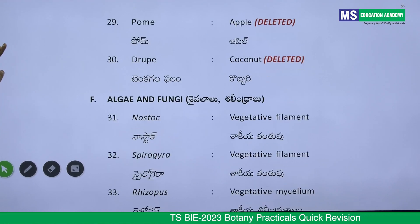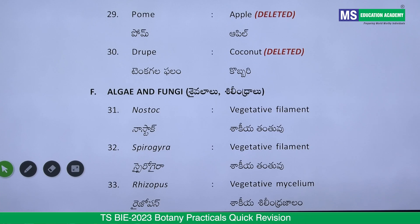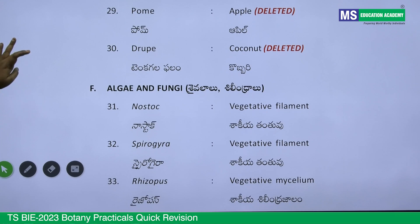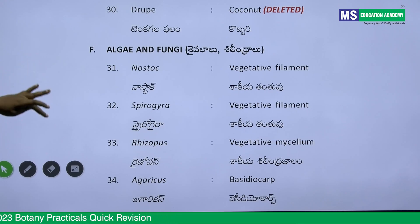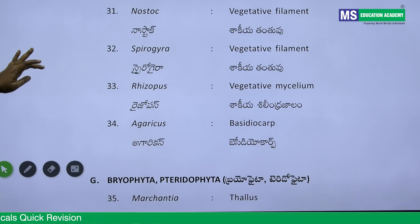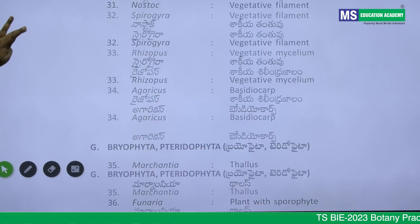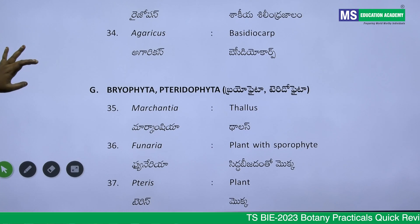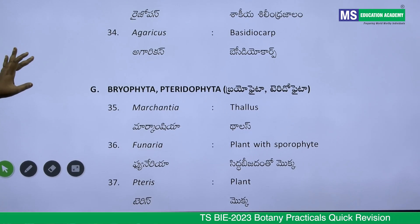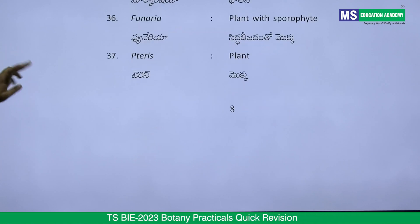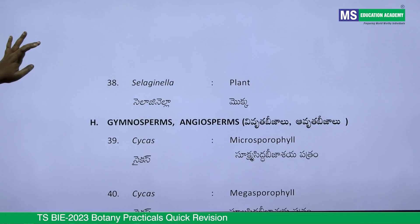For algae and fungi to be identified under the microscope as spotters: Nostoc, Spirogyra, Rhizopus, and Agaricus are present. For Bryophyta and Pteridophyta: Marchantia and Funaria are there, Pteris is there, Selaginella is also there.